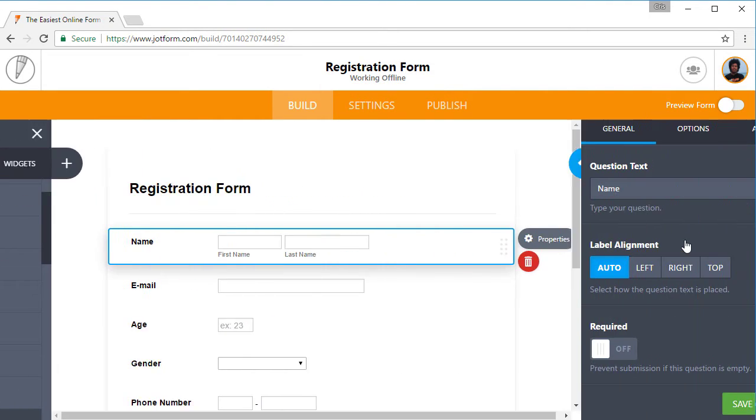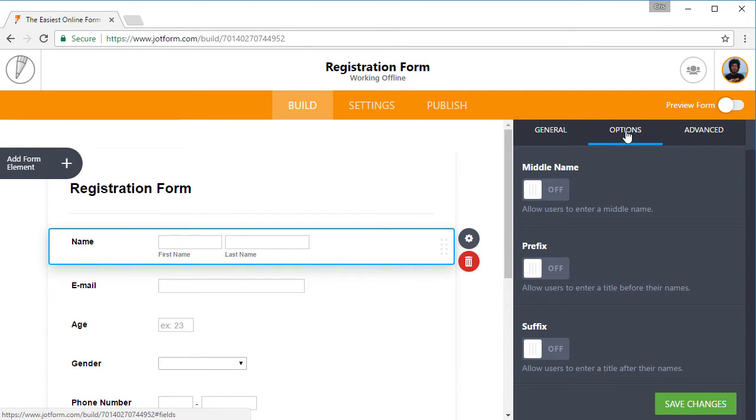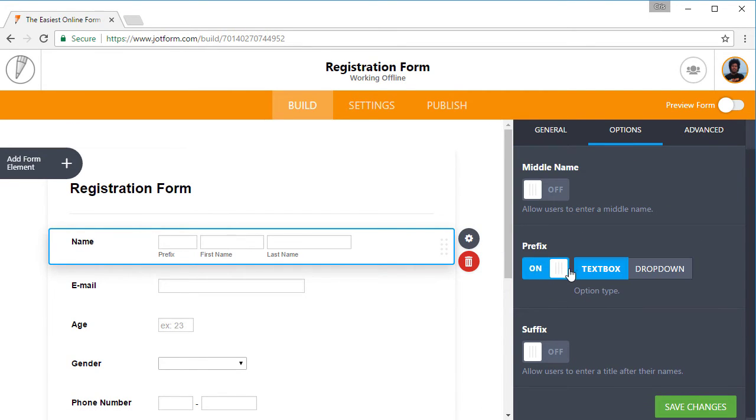Even without internet access, you can continue adding, editing, and removing form fields to finish building your form.